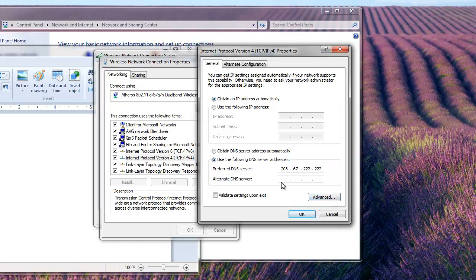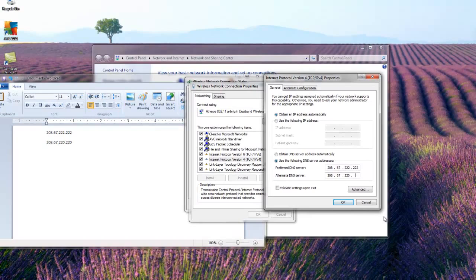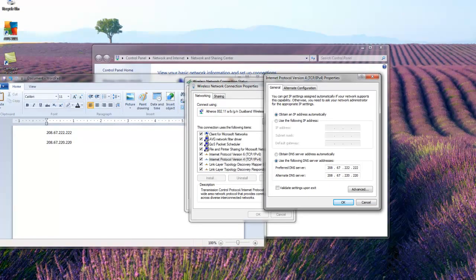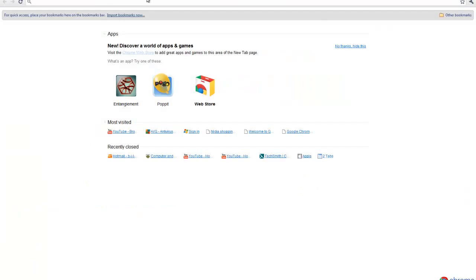For alternate DNS server, you want to put in 208.67.222.220. But don't enable it yet because I'm going to show you what the difference is.